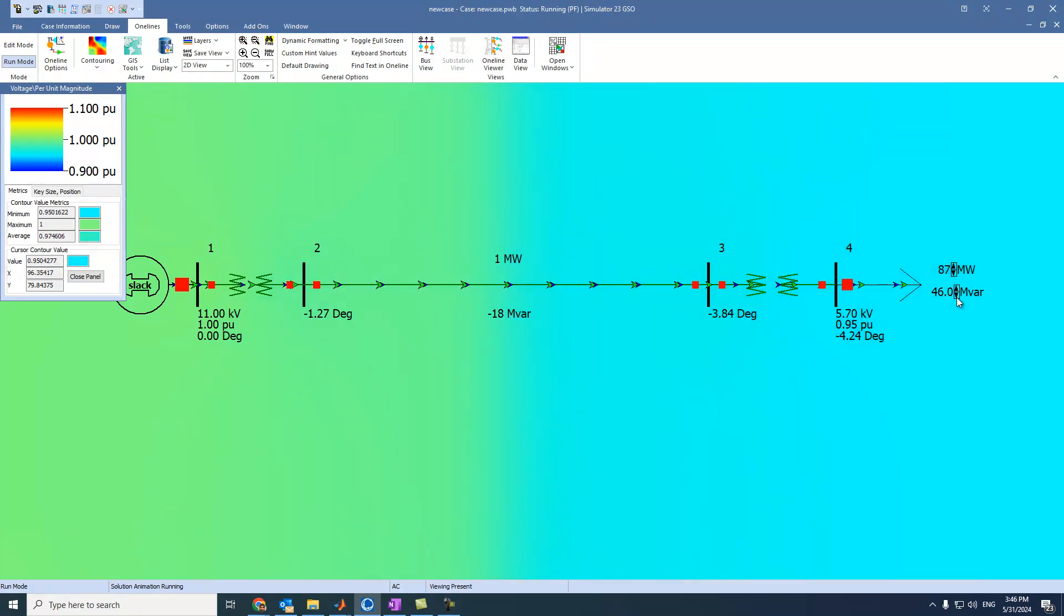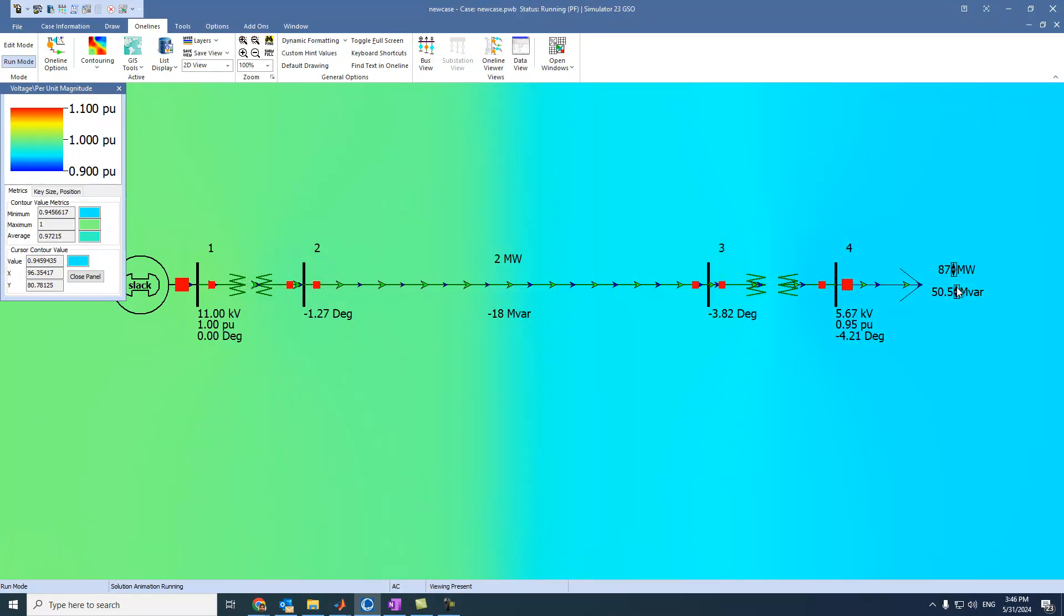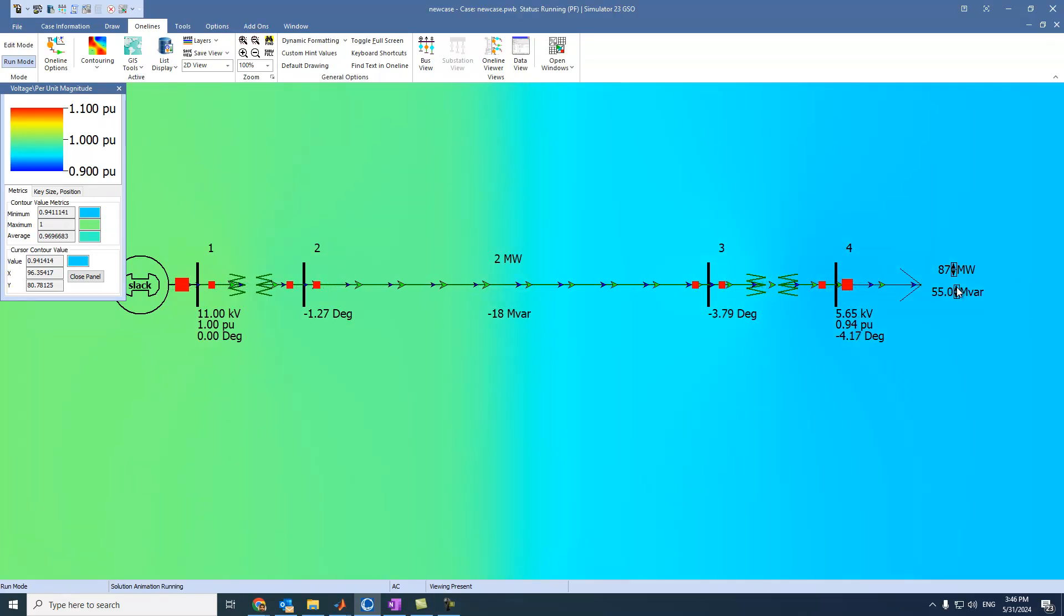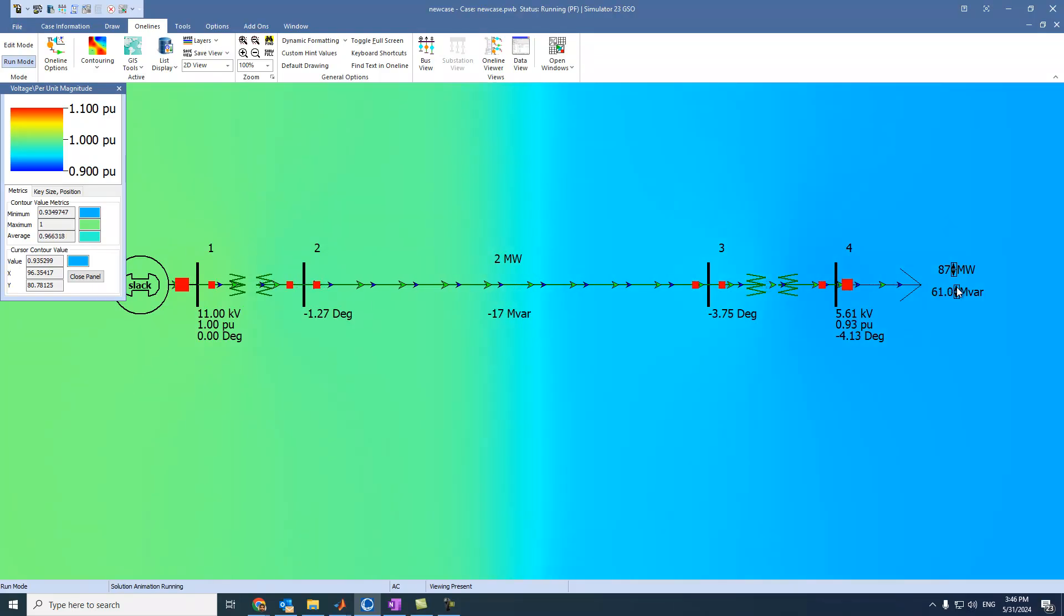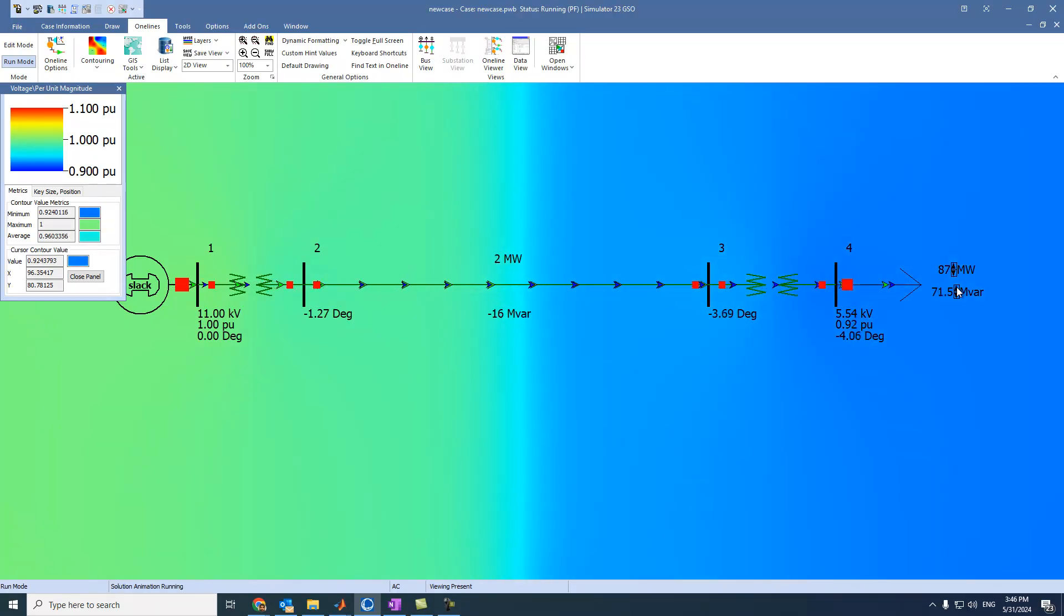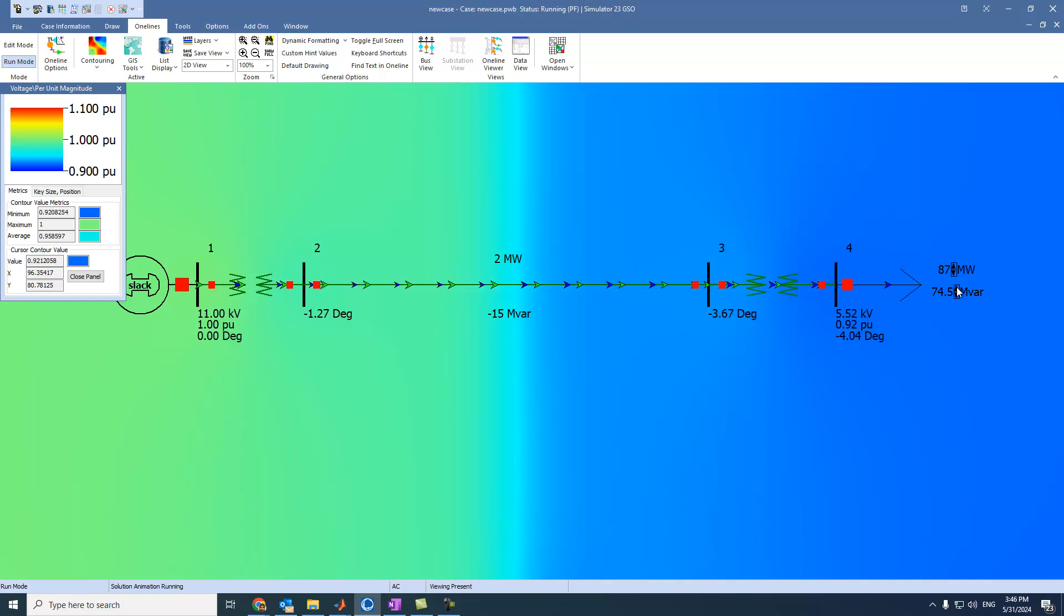The same things here. Okay. Now, suppose we have this case. We have this load and we have also reactive power. Lots of reactive power. And we want to solve this problem.